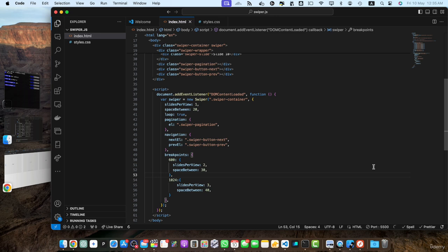Welcome back. In this chapter, we will explore the advanced features of swiper.js. In this lecture, we will focus on adding autoplay functionality to our slider, allowing it to automatically transition between slides without user interaction.